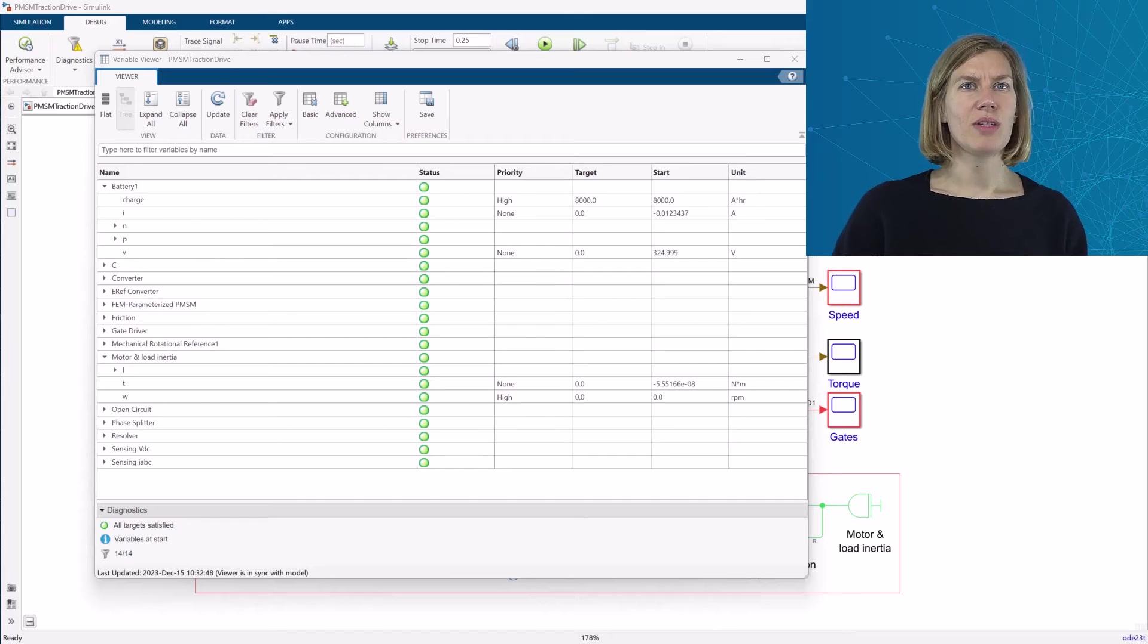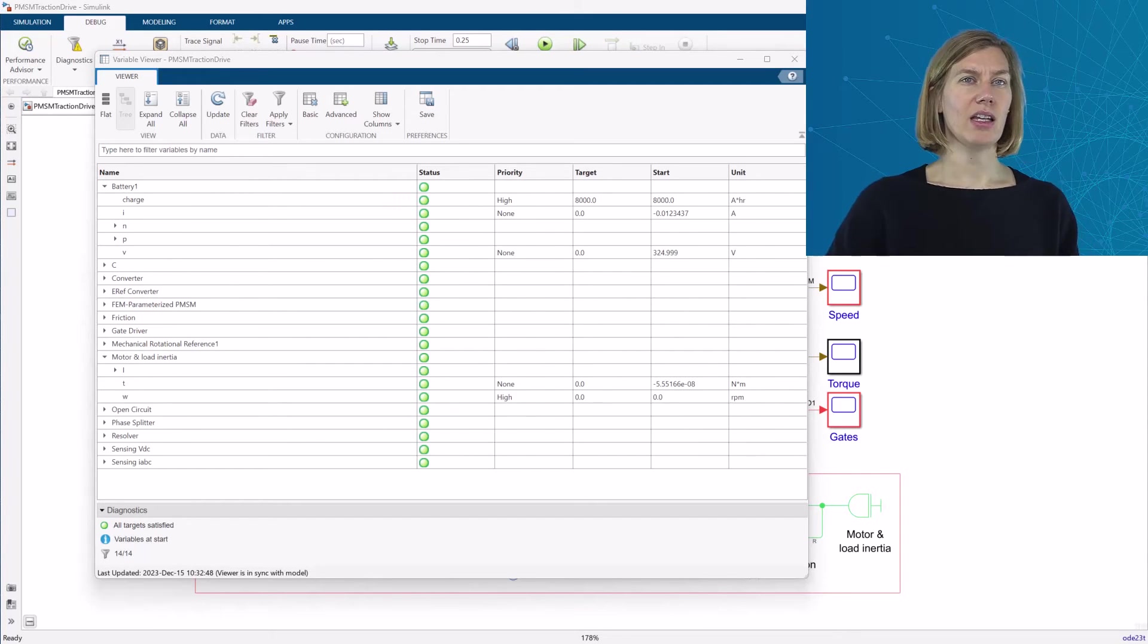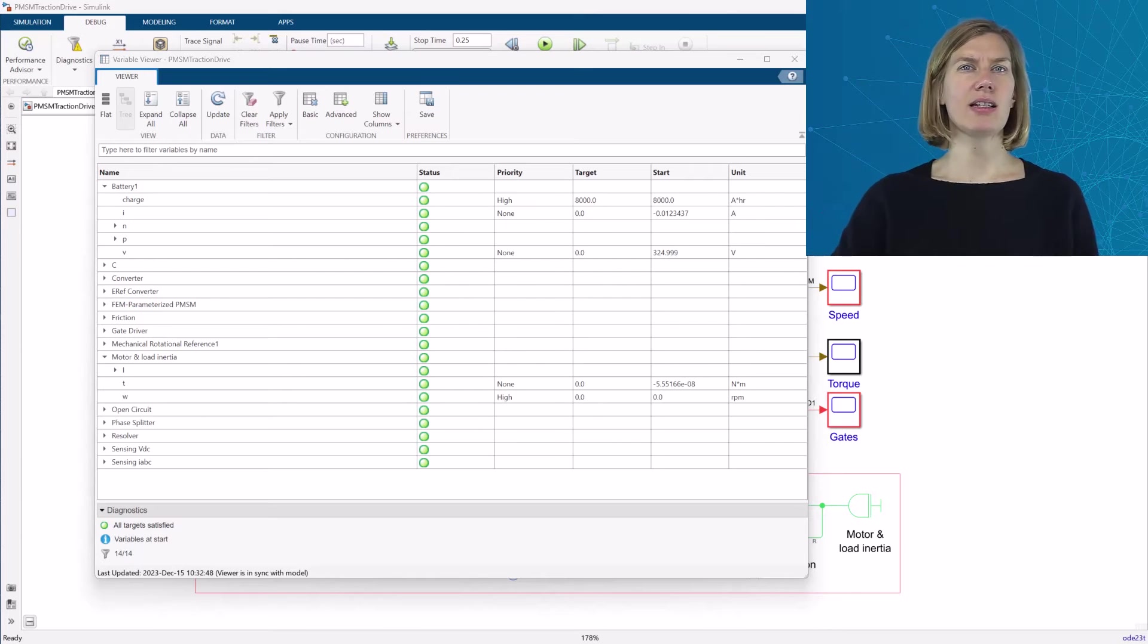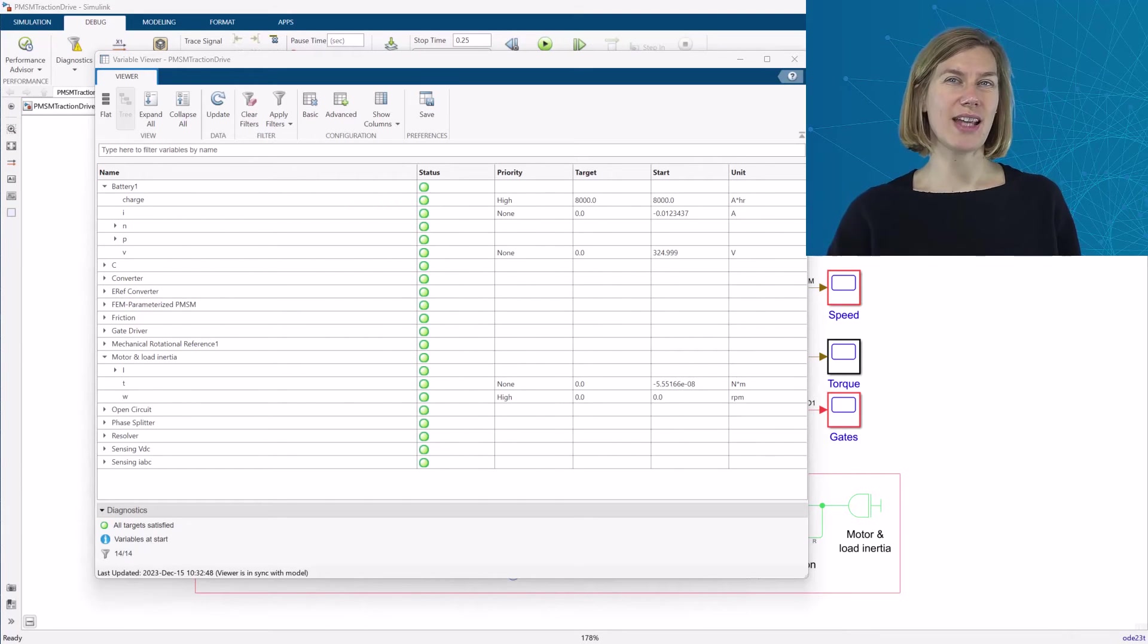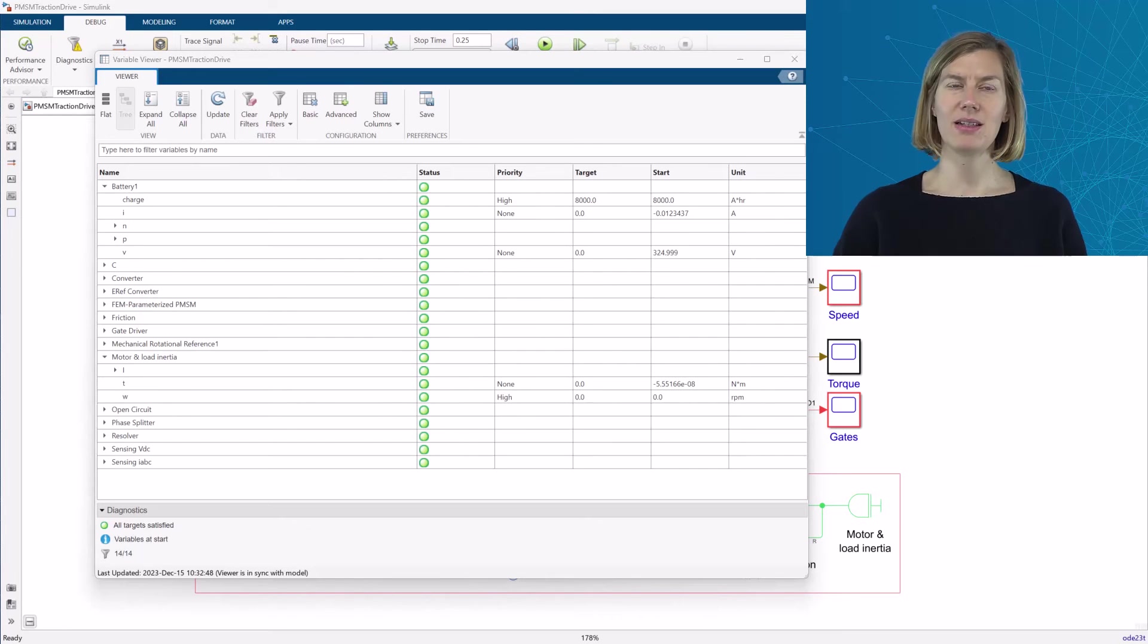The priority column tells you about the priority of the initial value. In short, a high priority target is one where the solver tries to exactly meet the target. You will get warnings or errors if this cannot be met.